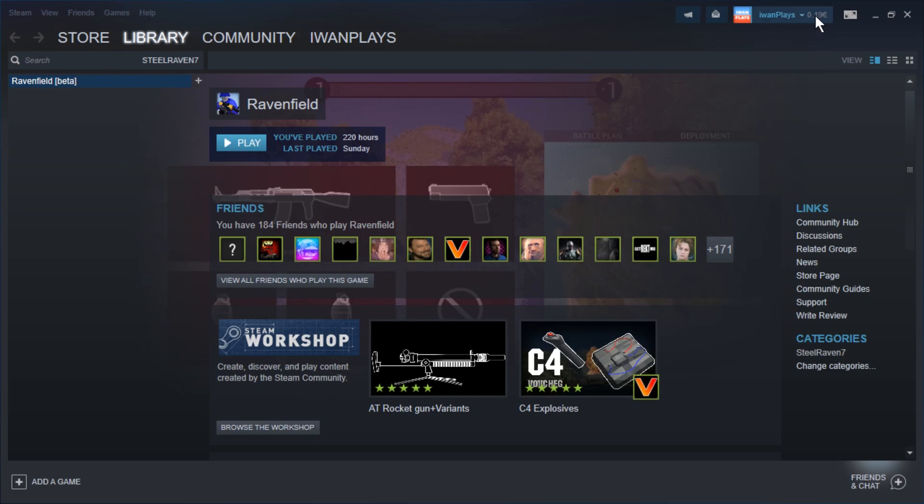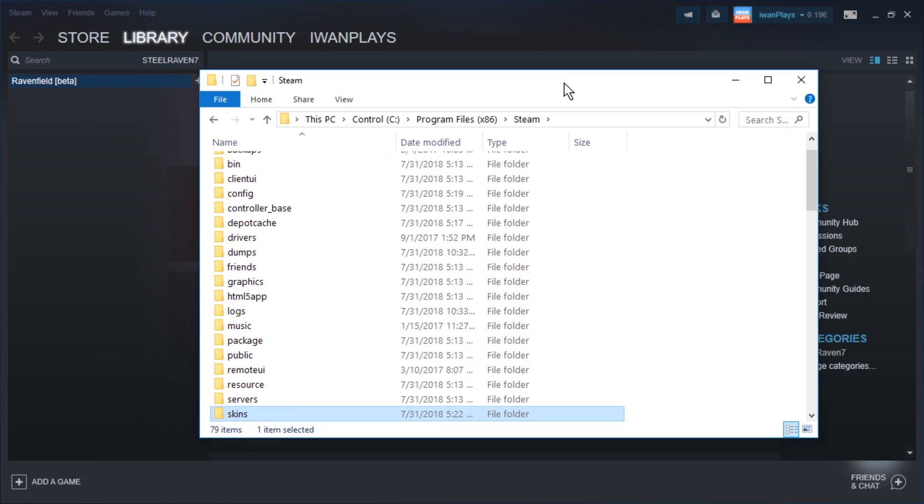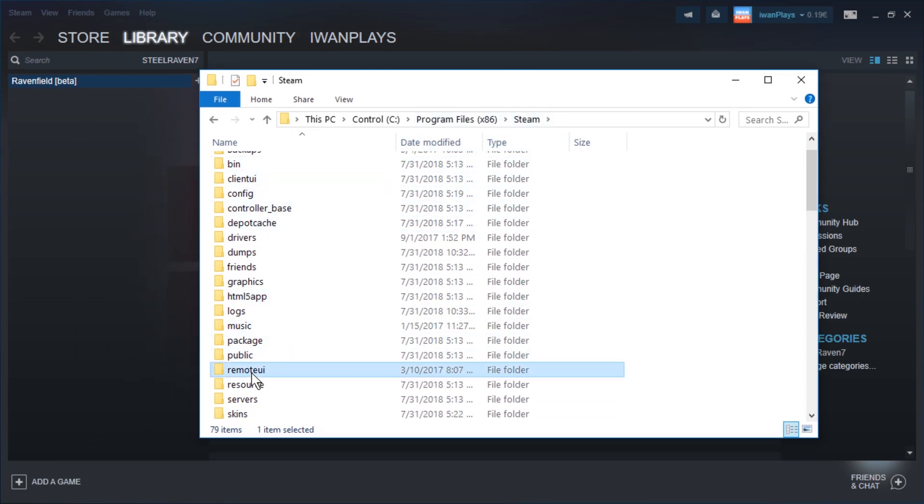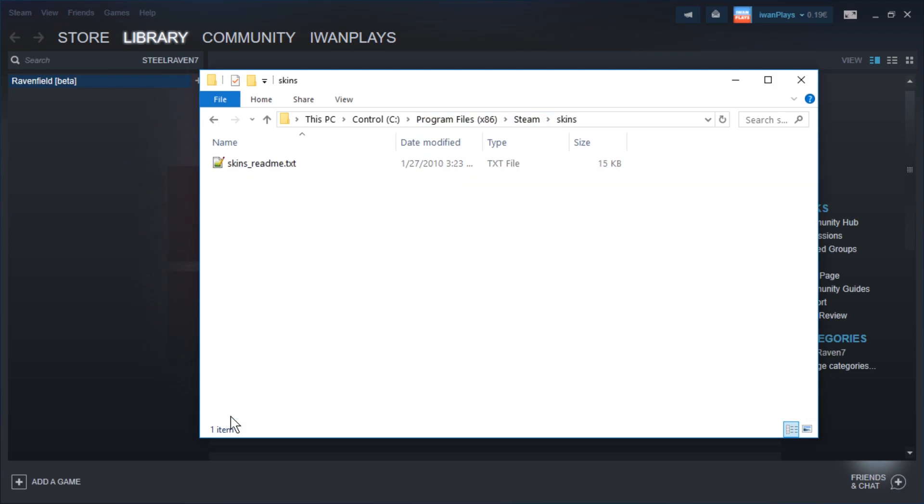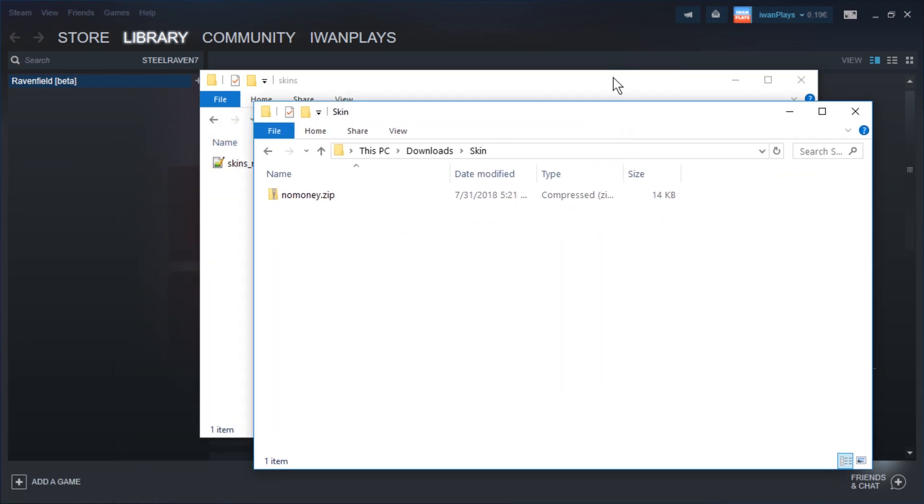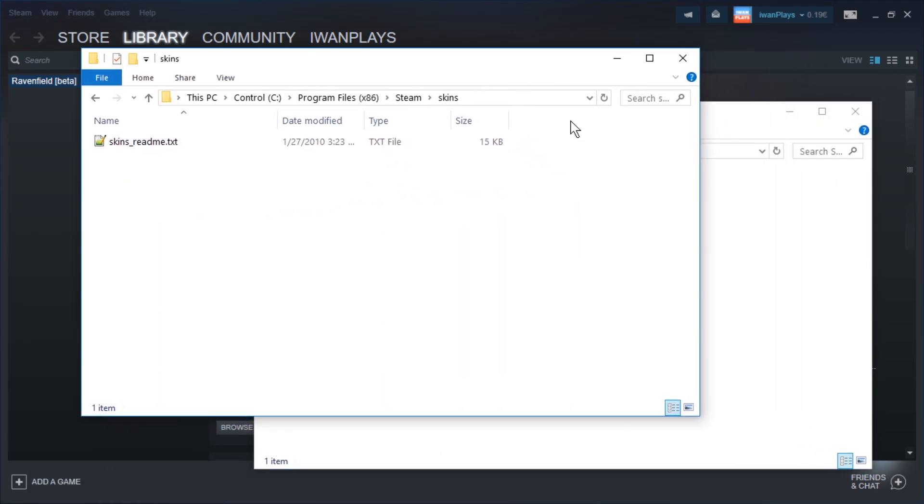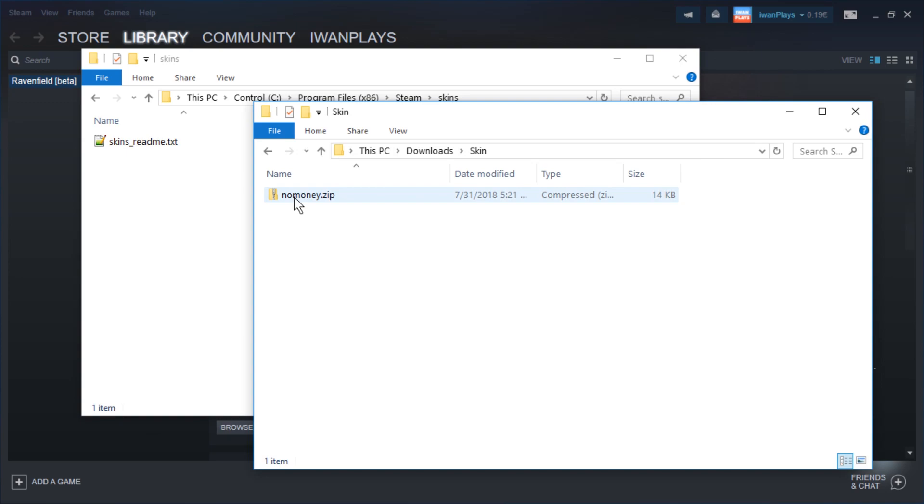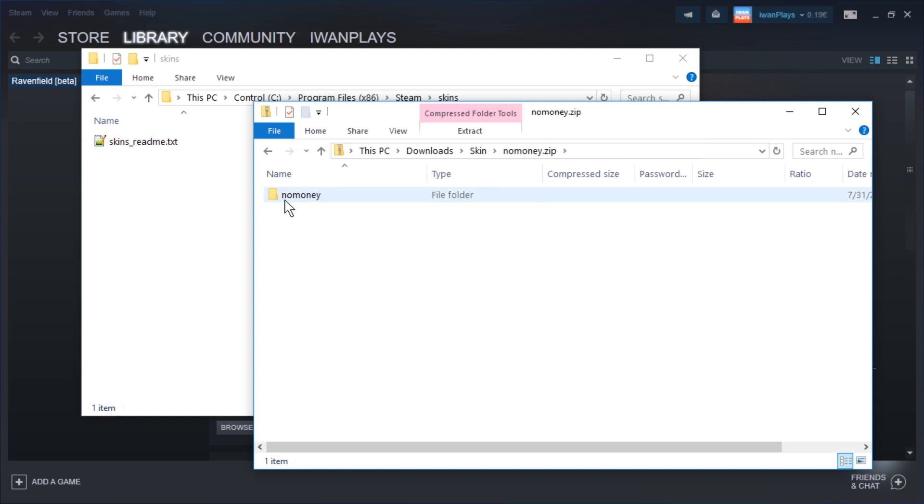You can do this by downloading the skin I made. You just have to go into the directory or the path of Steam and then go to the skins folder. Open that up and then download the file - a link to the file is in the description of this video. It's a zip file with a skin, just open it up and drag the folder called no money into your skins folder.